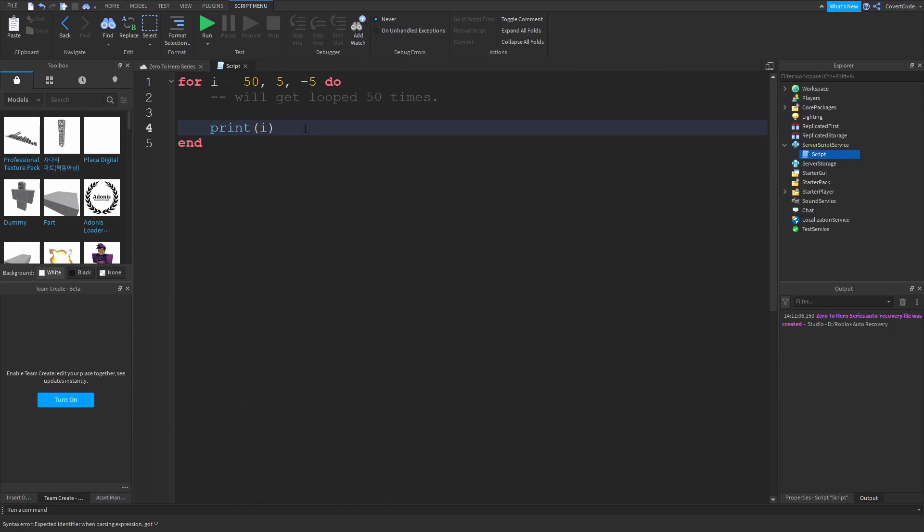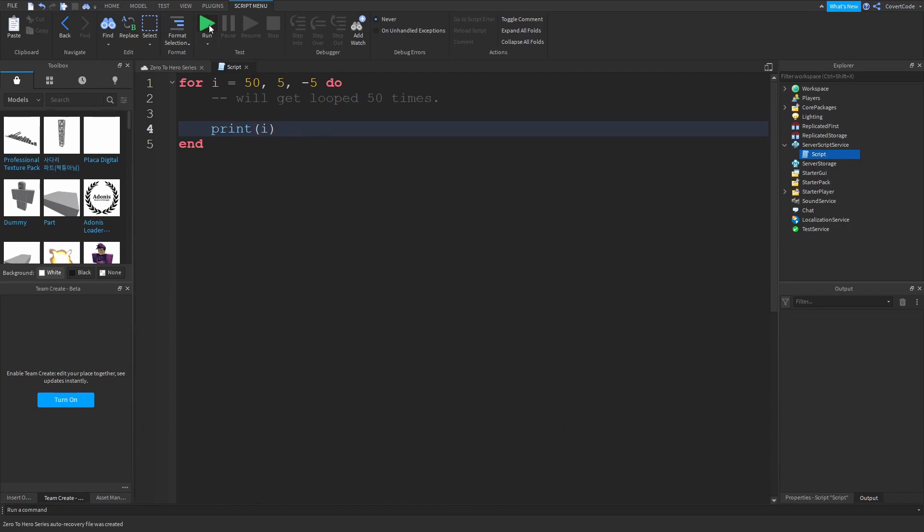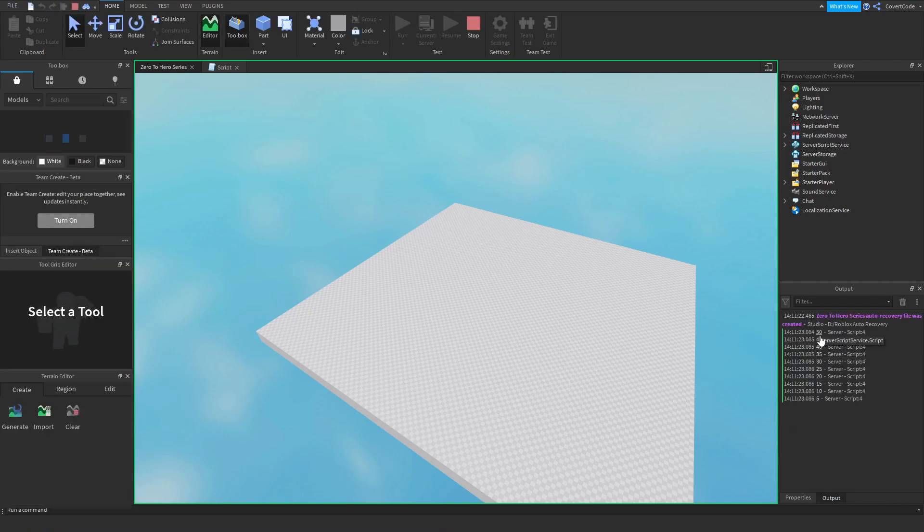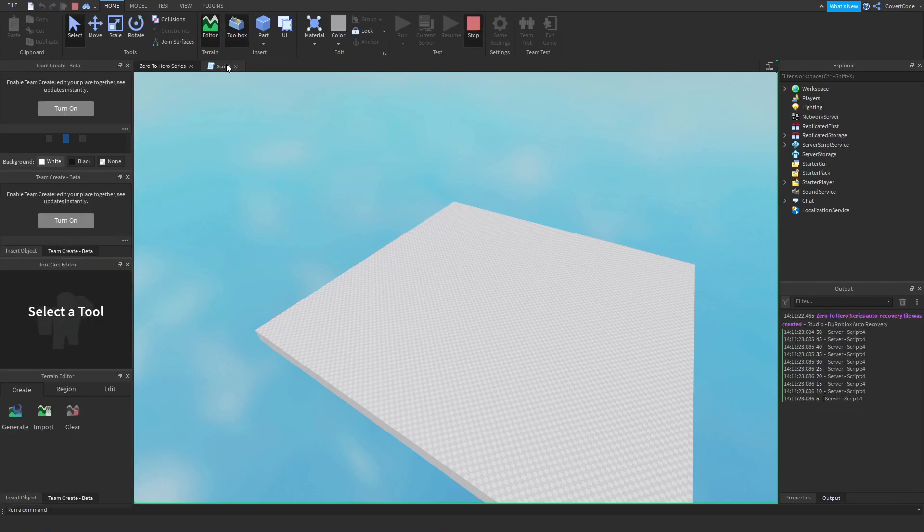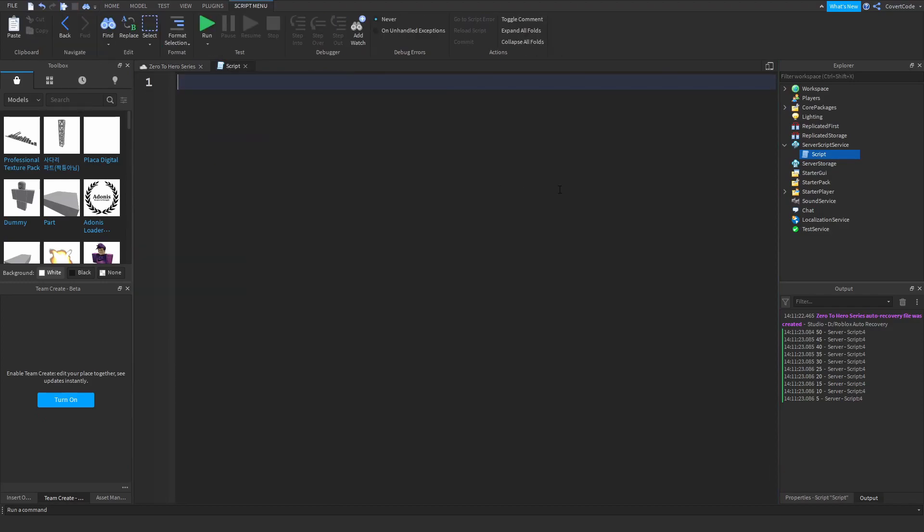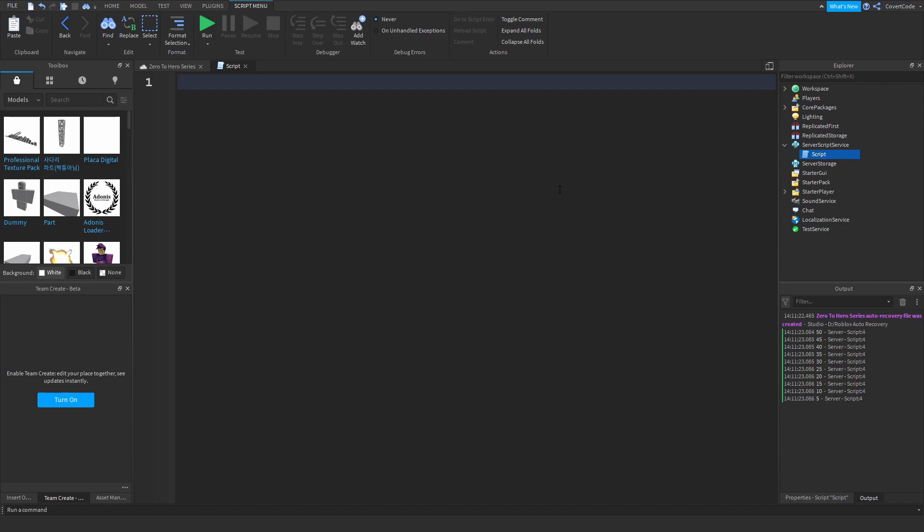So it's going to go 50, 45, 40 all the way down until it reaches 5, like this. Now this can be pretty handy in several situations so just keep that in mind. You can either use for loops to print out something x amount of times or you can use it to count, but in general for loops are used to sort of keep your code tidy. So if you have something which is pretty repetitive, like if you want to print out my name several times or if you want to spawn in a part for example like 50 times, then you would use a for loop instead of copying and pasting the code.